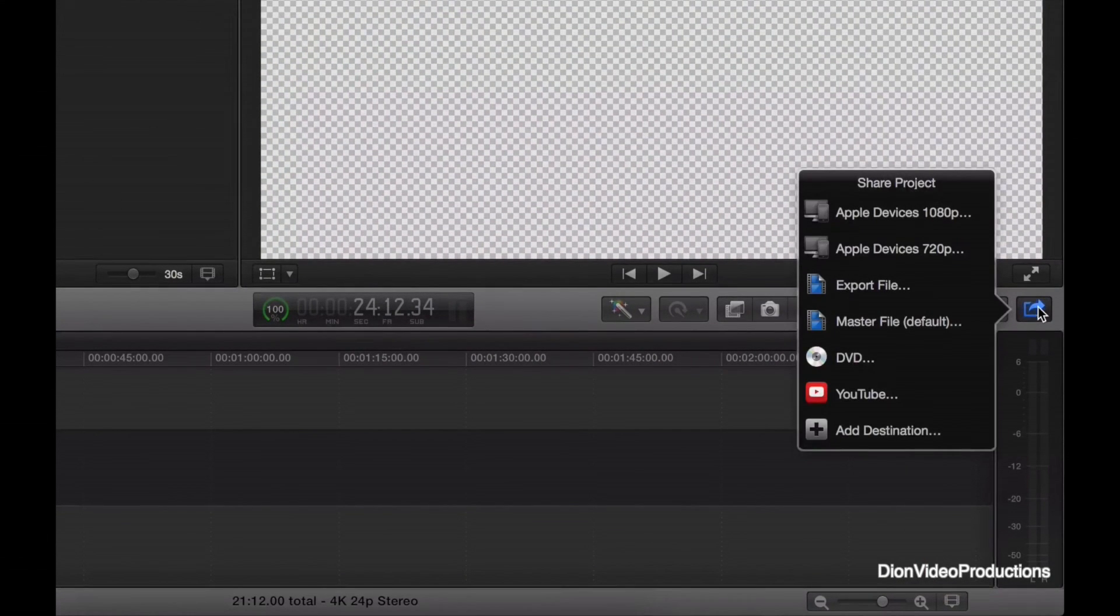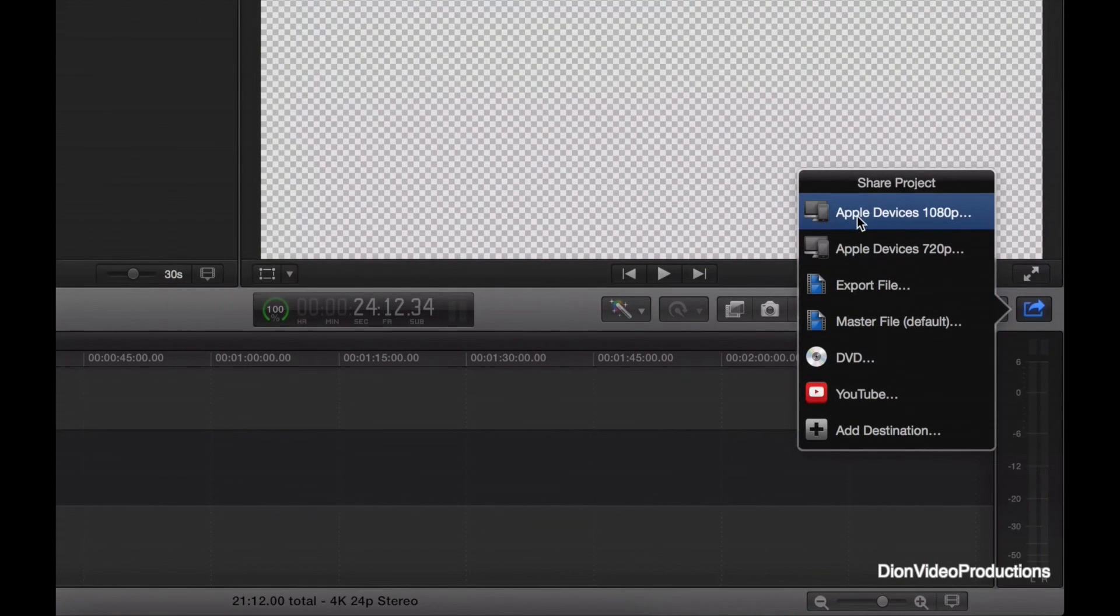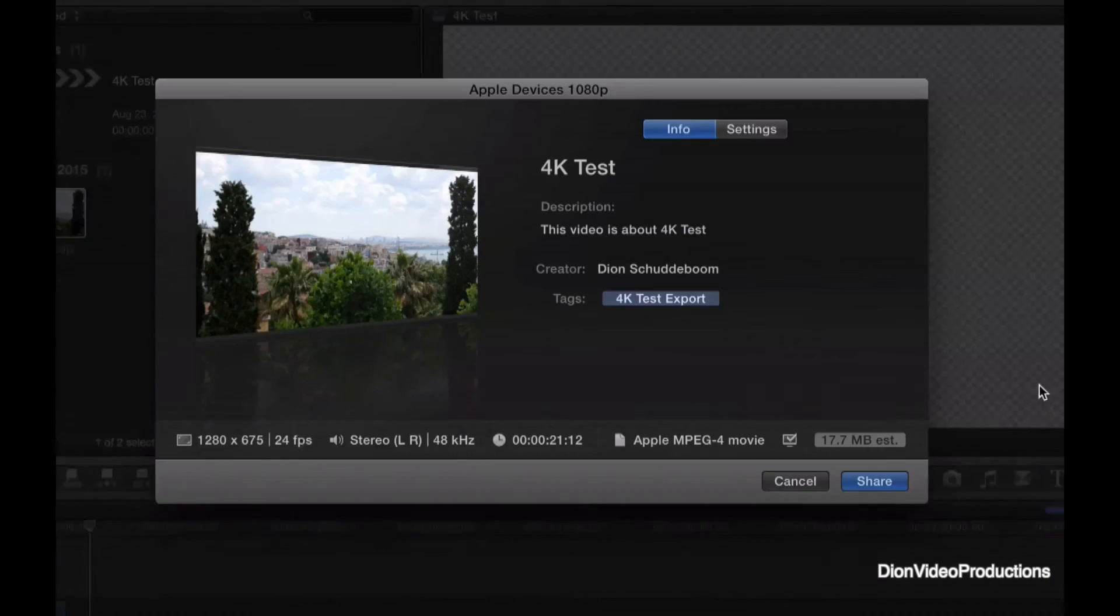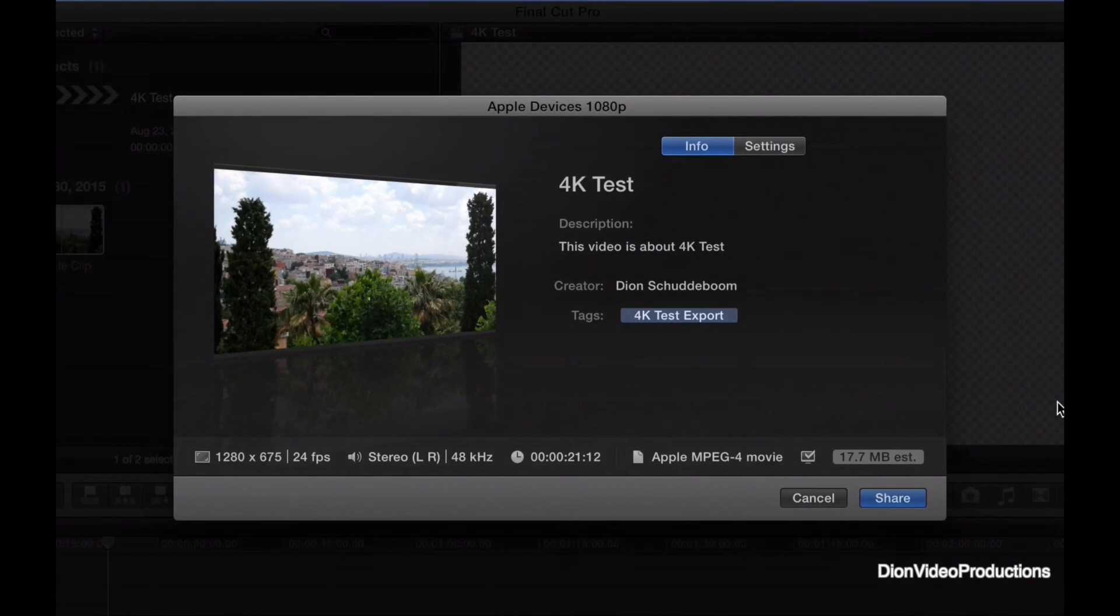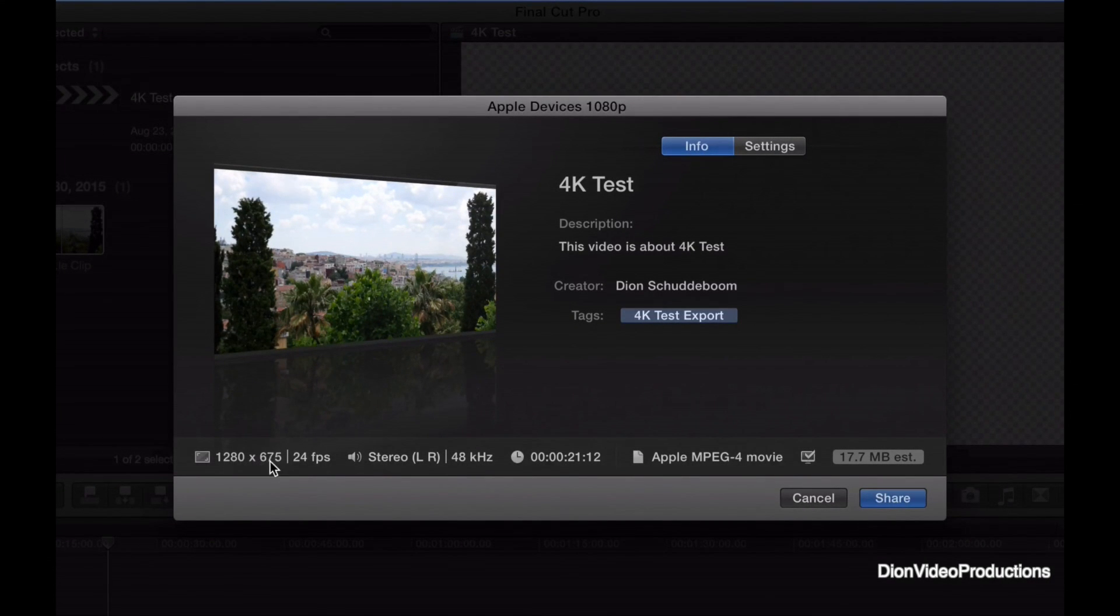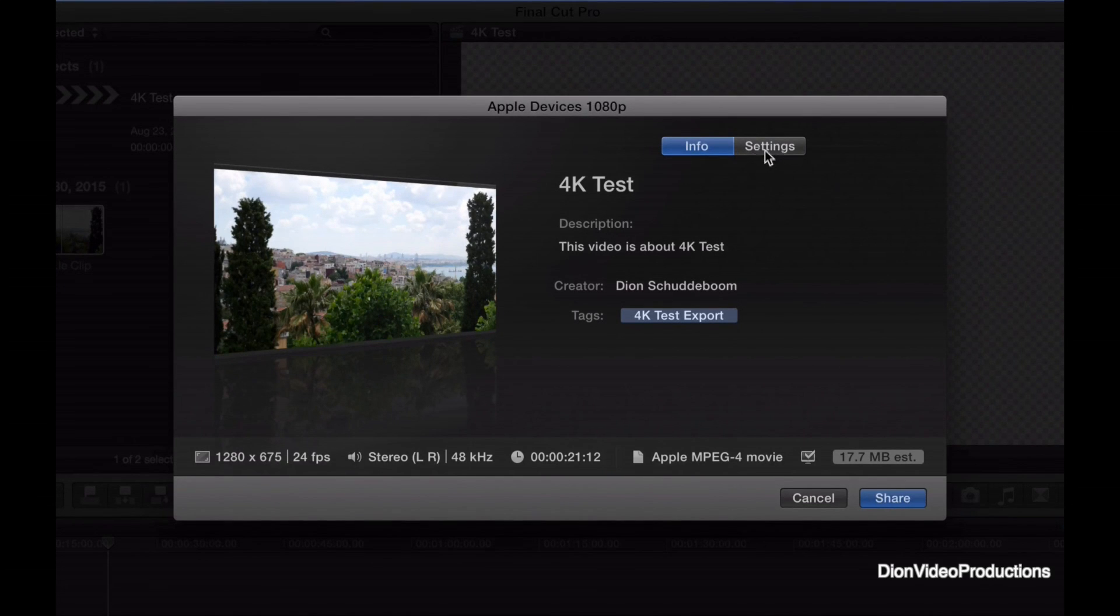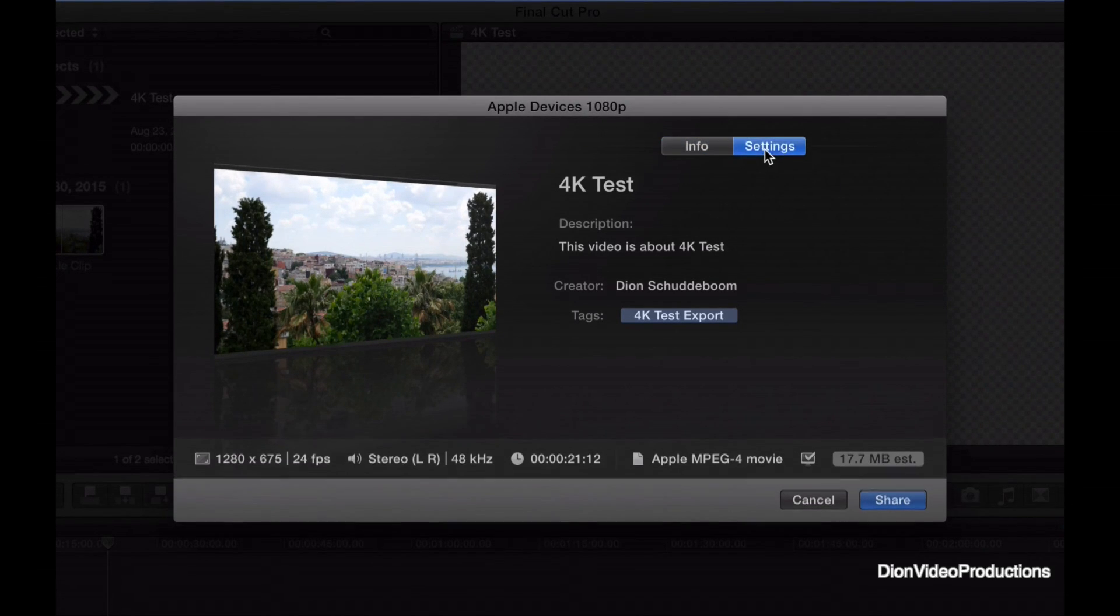Well, we go over to the share menu and actually select Apple devices 1080p. And from here, if I were to share now, as you can see, it would share this file in HD at 24 frames per second. Let's go ahead and change that.